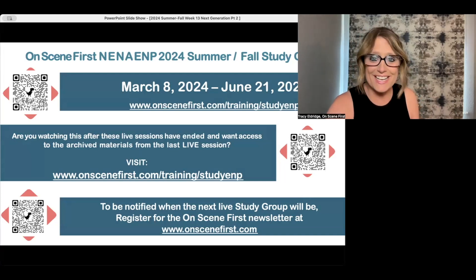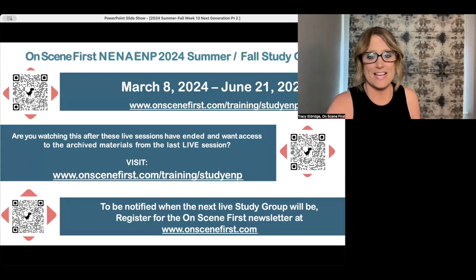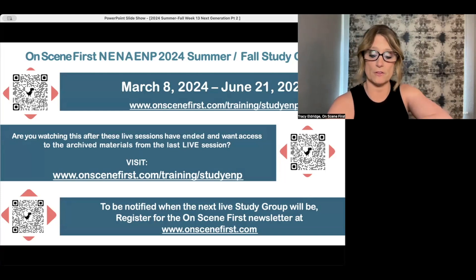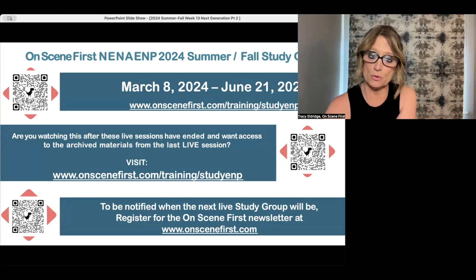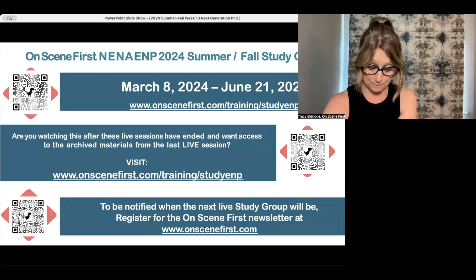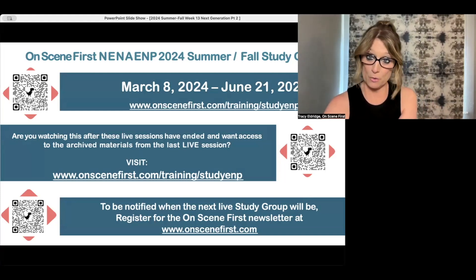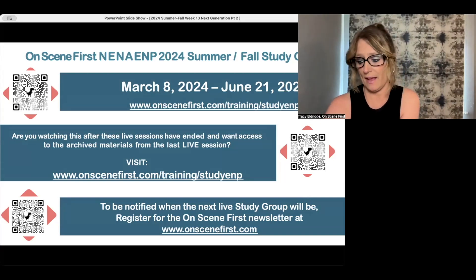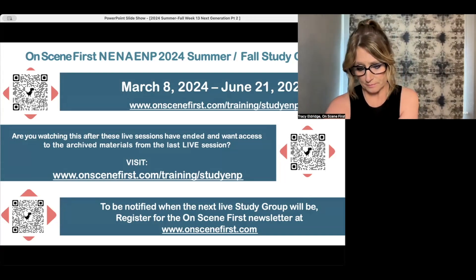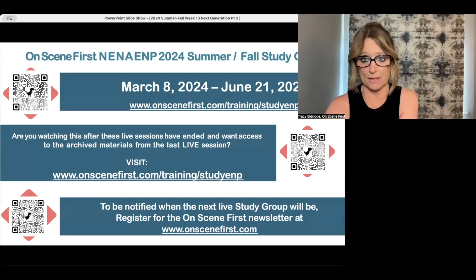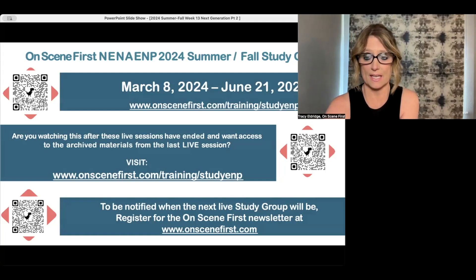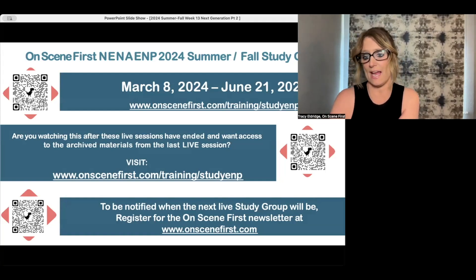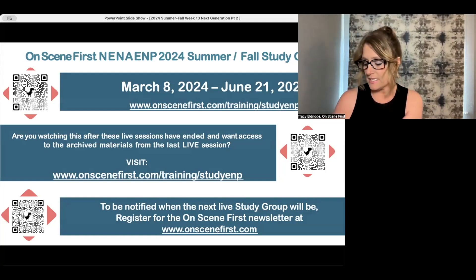Head to OnSceneFirst.com/training/study-ENP and fill out the form there. You will be added to the Google group where you are able to access all of the recordings, the PDFs, the MP3s, any practice exams, and any other materials that have been sent.